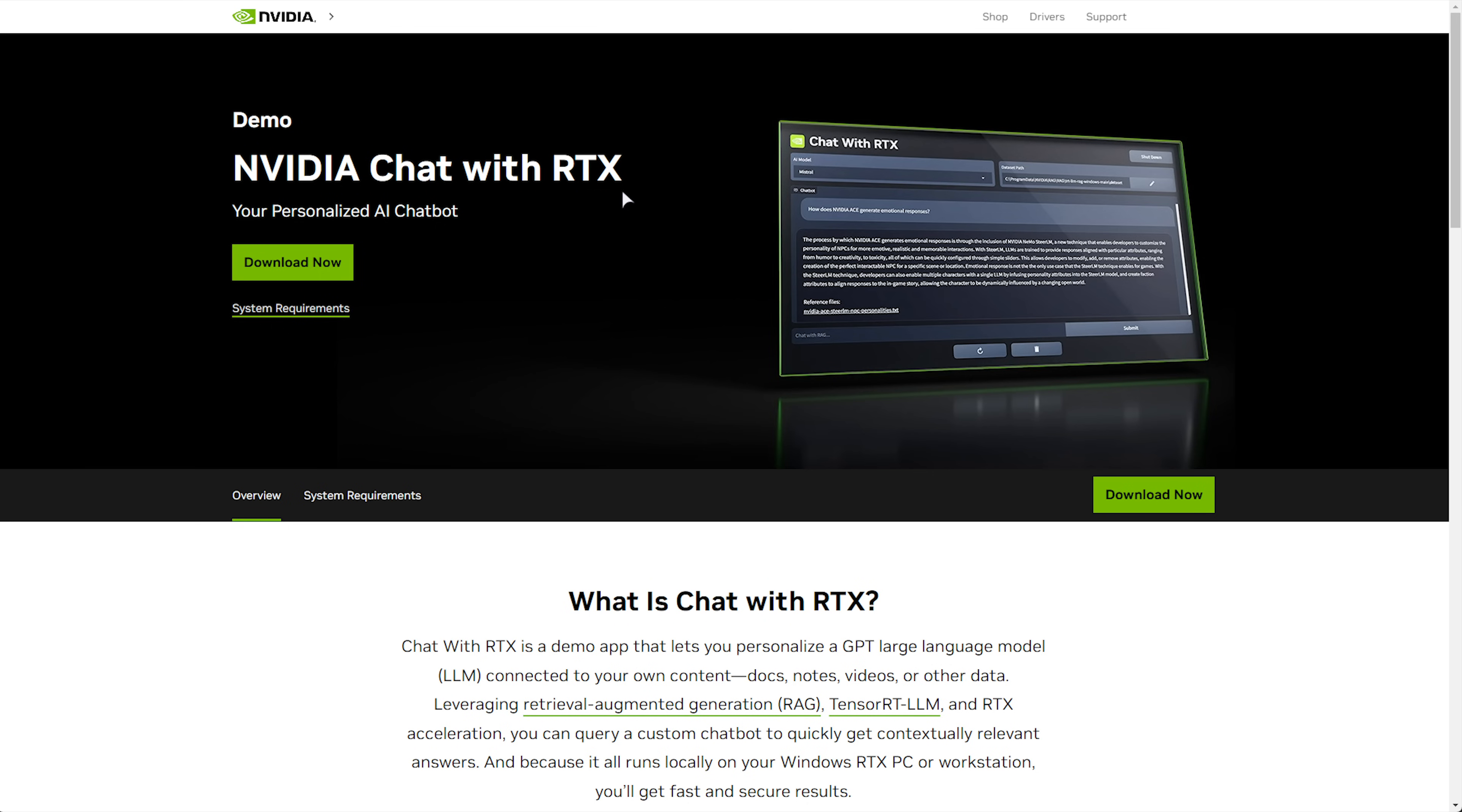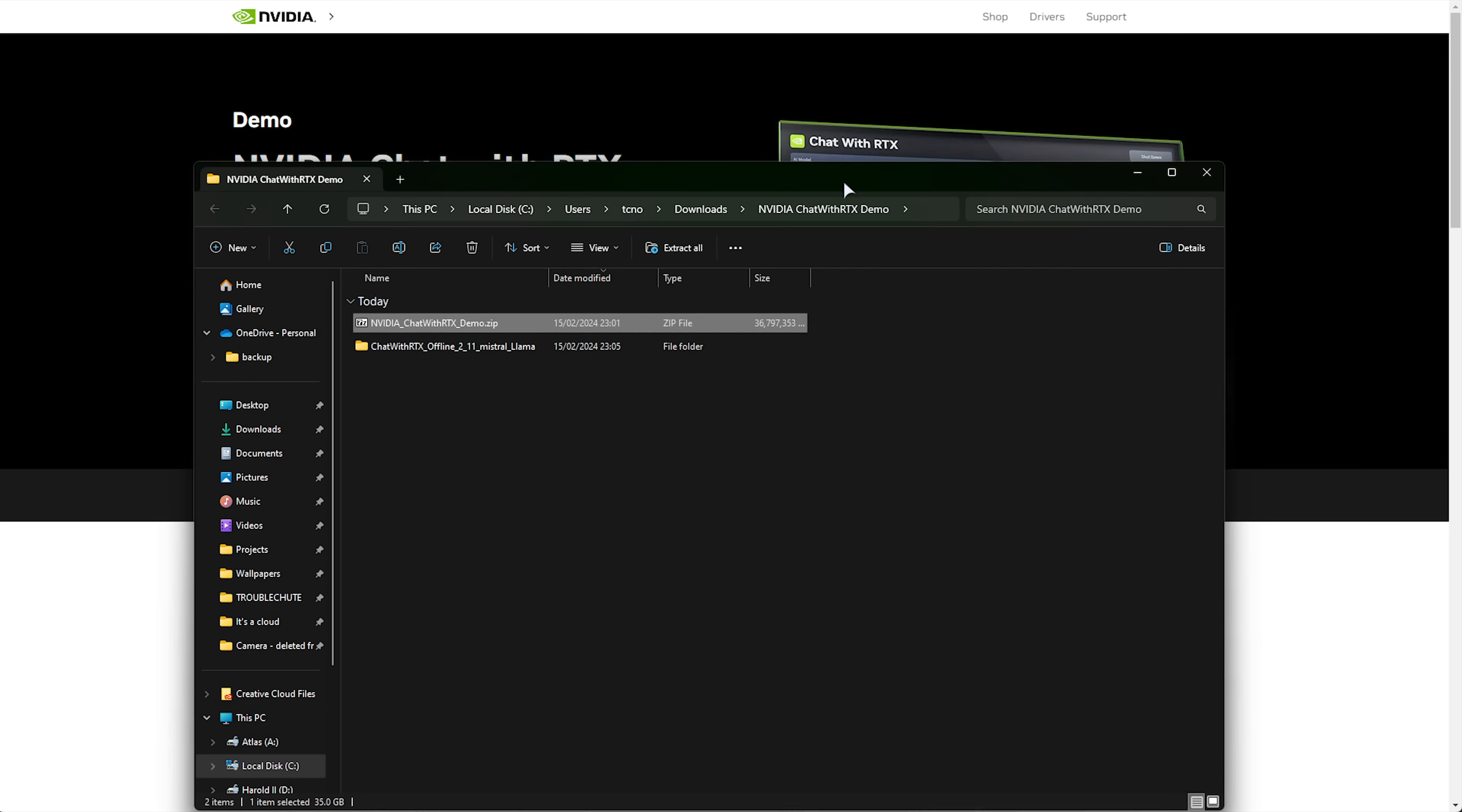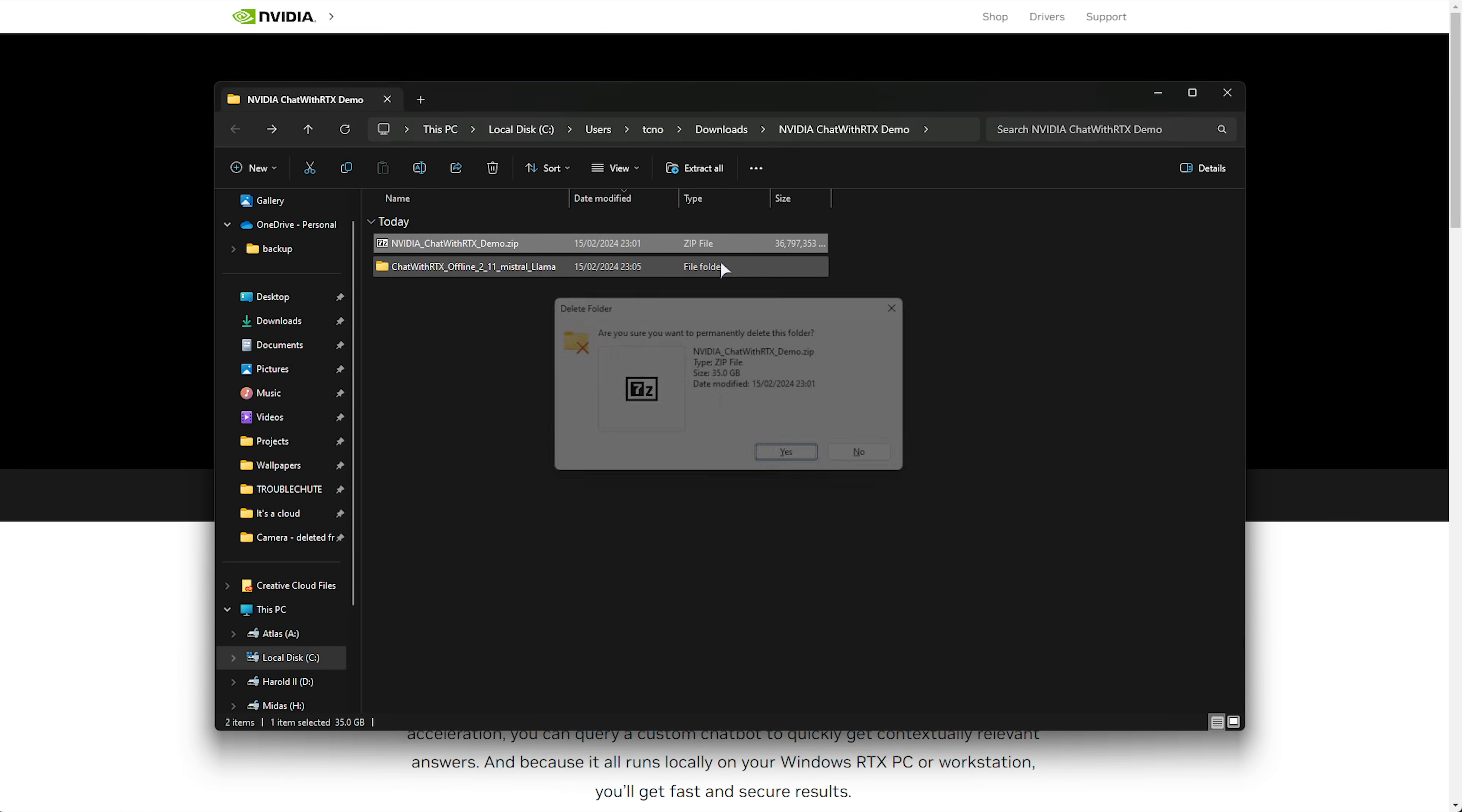This one is focusing on chat with RTX. In order to download it and install it, head across to the page in the description down below and choose Download Now. It'll be a giant zip file that you download at around 35 gigabytes. When this massive zip file is done downloading, extract the folder inside of it and, of course, delete the actual zip itself to save yourself a bunch of space.